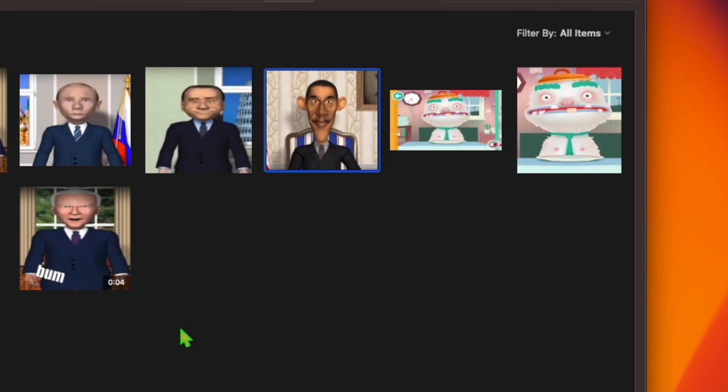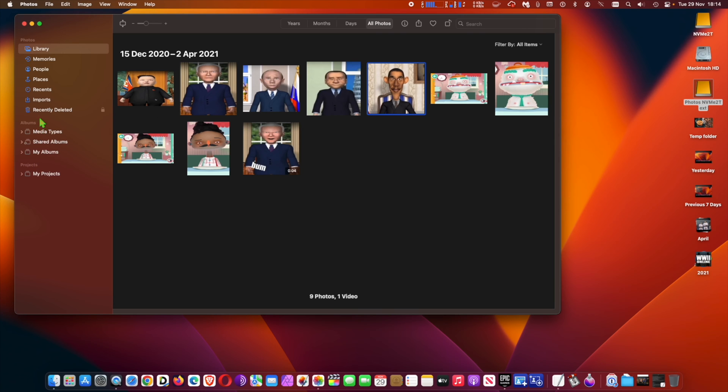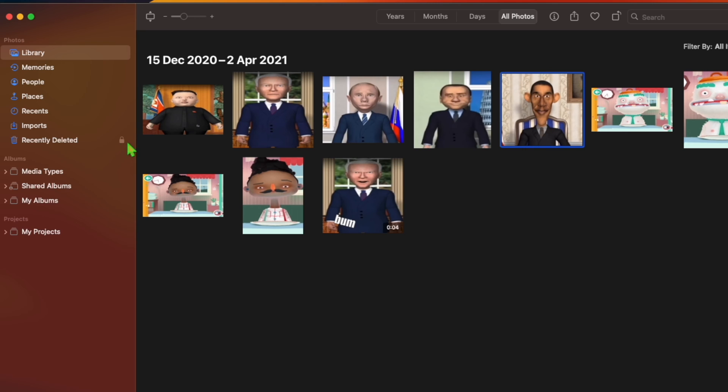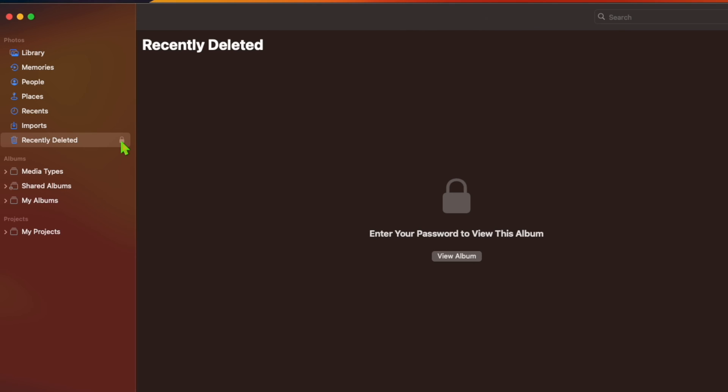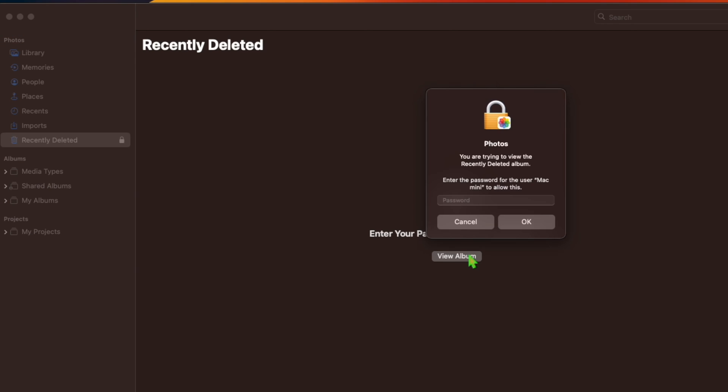While any recently deleted photos are available for anyone to peruse while your Mac is unlocked, in Ventura however, the hidden and recently deleted albums in the Photos app are locked by default and can only be unlocked using your login password or Touch ID.